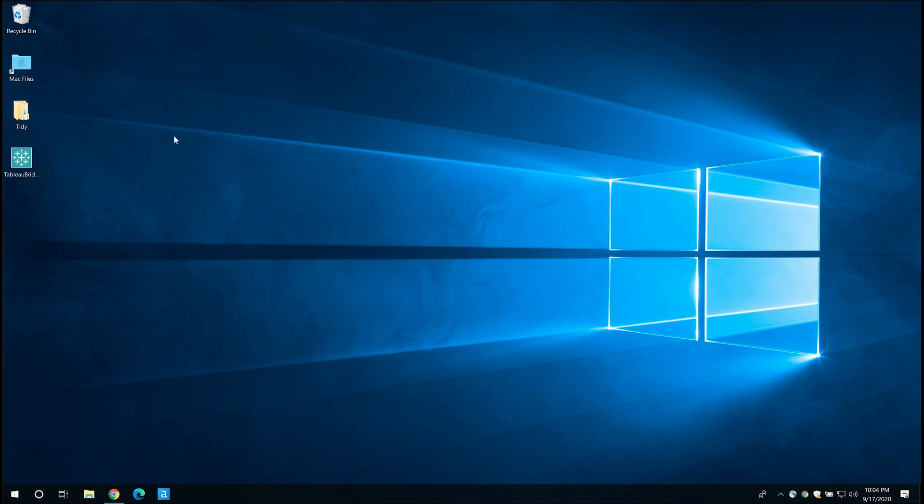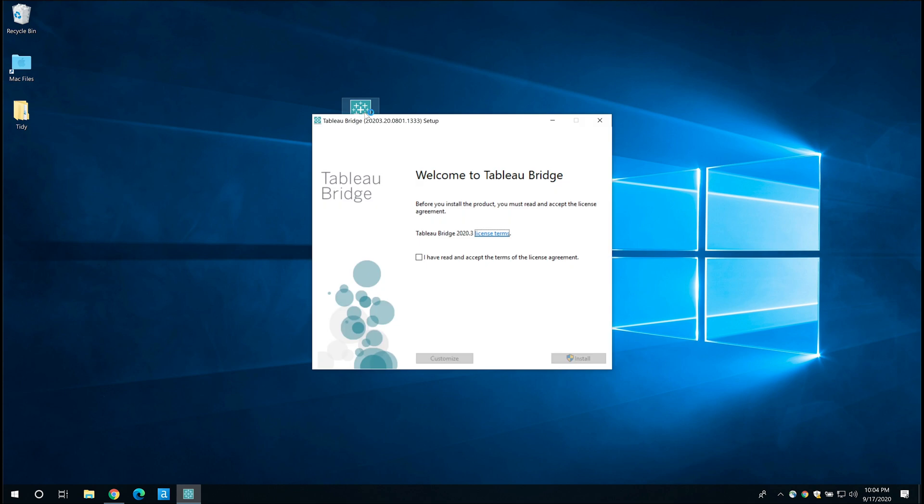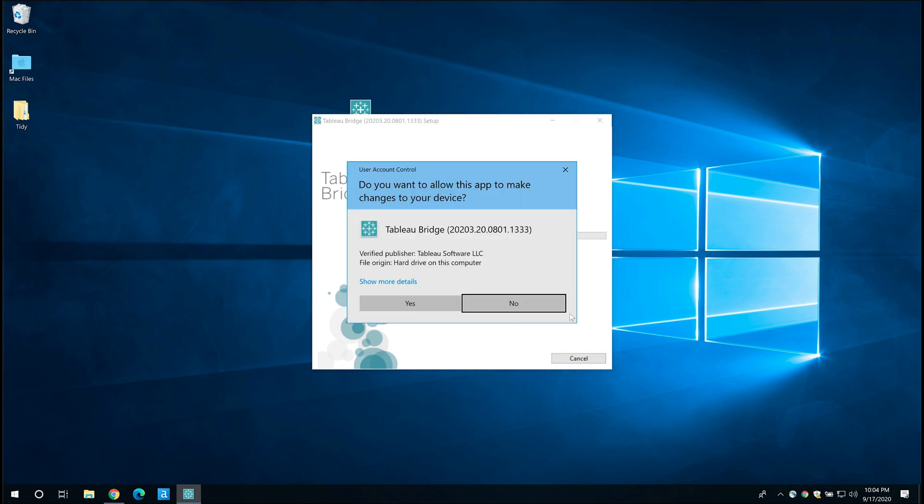So here's Tableau Bridge on my desktop. It's just a simple installer and when you double click it, it pretty much runs like a typical Tableau desktop install. I'm just going to go ahead and click that I have read the terms and conditions. I don't think many people actually do but maybe leave this to the procurement team to do this. Go ahead and click the install button.